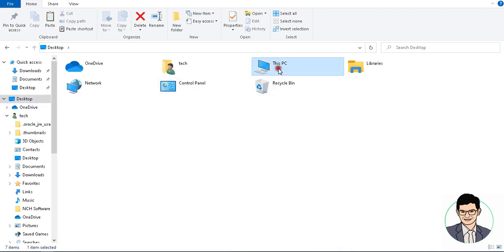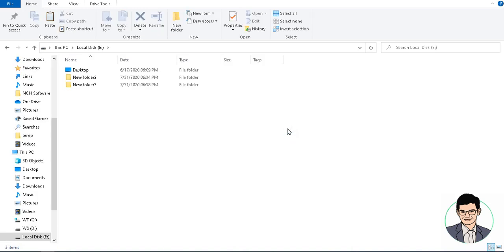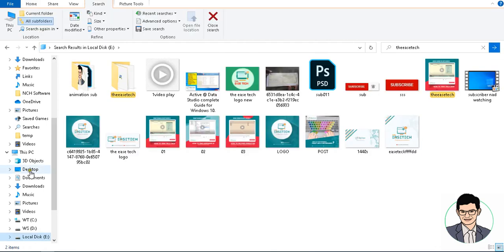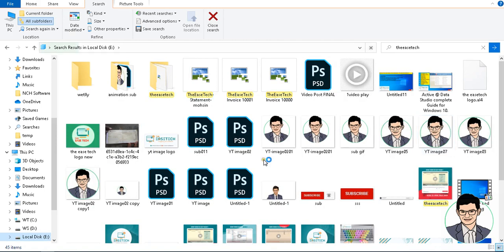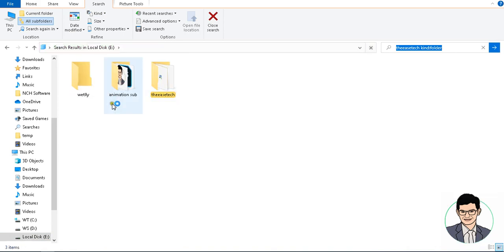After clicking This PC, we have to search in the E drive. Currently we have to search for the Aztec channel folder. Press Enter — multiple results will be shown. But currently we have to display only folders. Click on 'Kind' and select 'Folder' to show only folders.